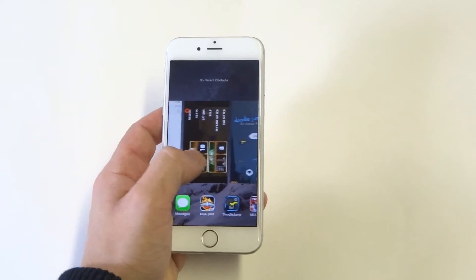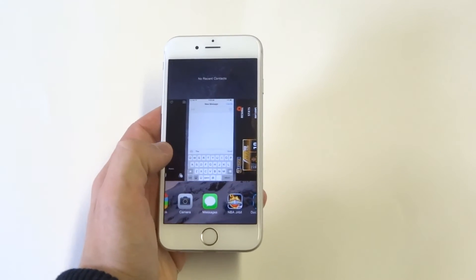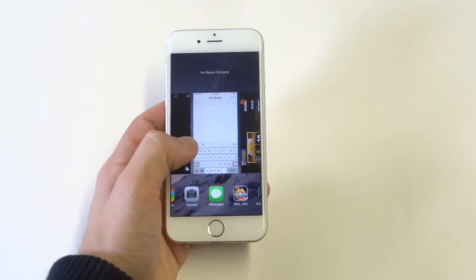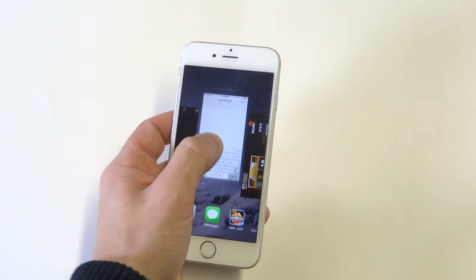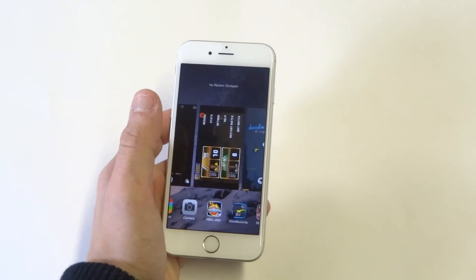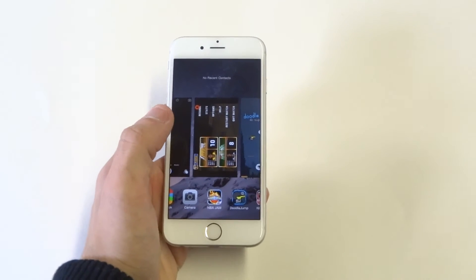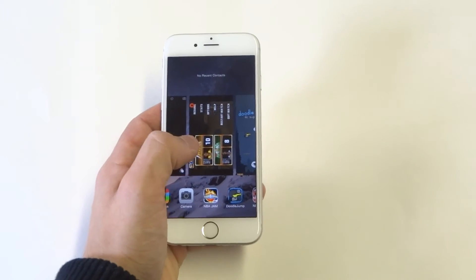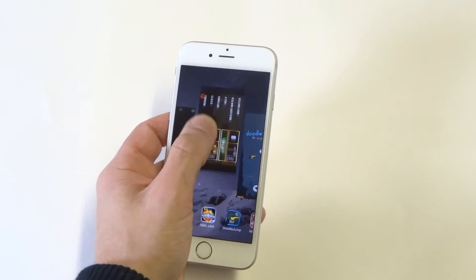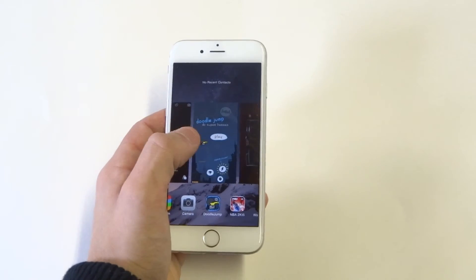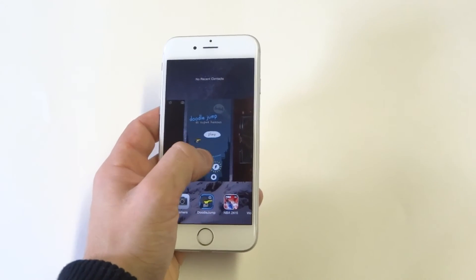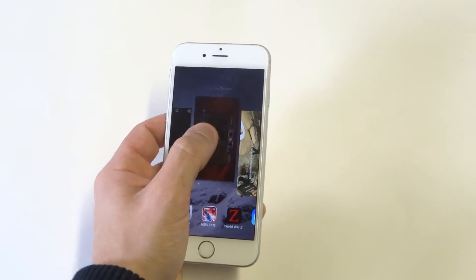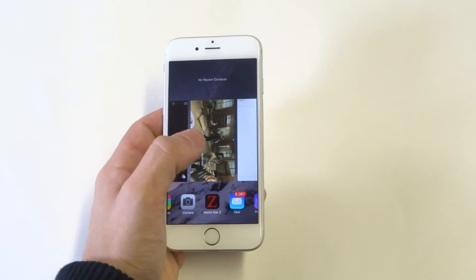If you want to get rid of these, all you have to do is slide up and it will get rid of it for you. That way it won't be running in the background and will help you save some battery life.